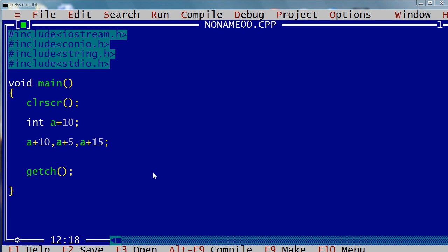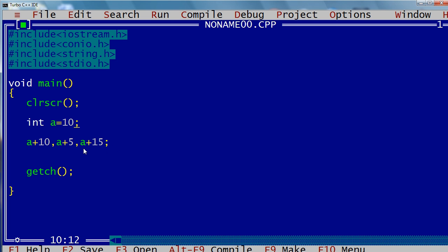Hello guys, I'm Karpeya. Today I'm going to tell you about comma operators in C++. Here I have a simple program — 'a' is an integer with value 10, and I have written a series of expressions: three expressions separated by commas. Let me tell you what a comma operator does.